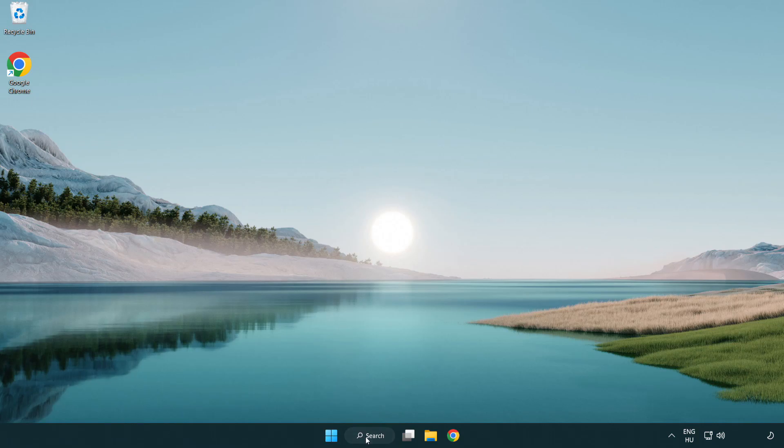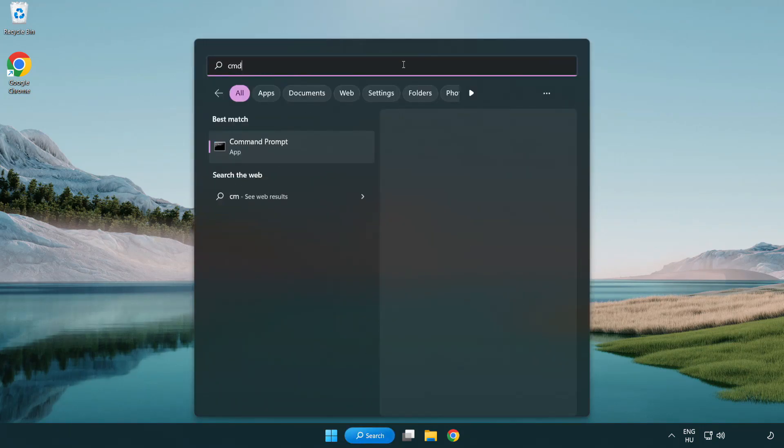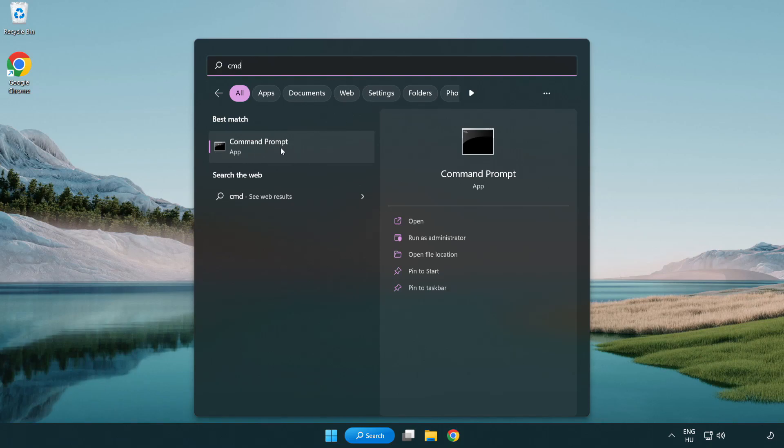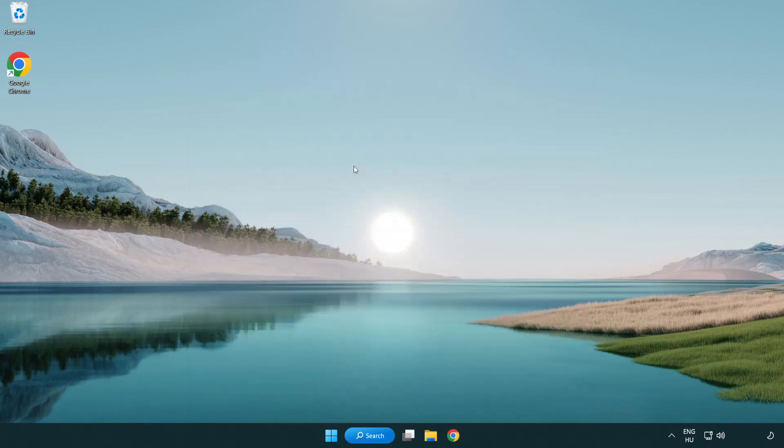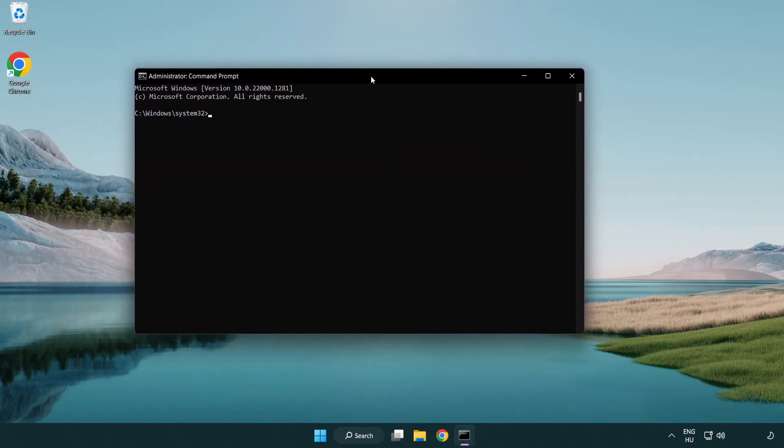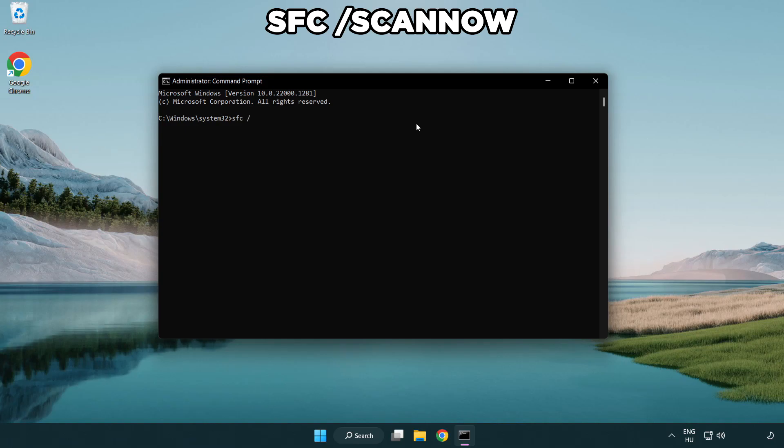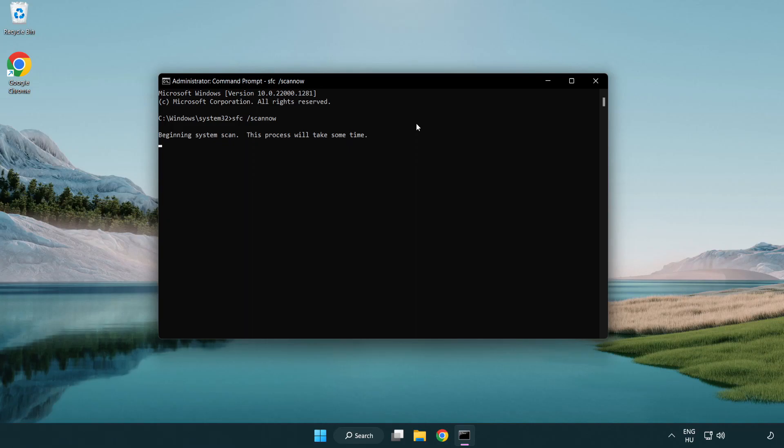Click search bar and type CMD. Right-click command prompt and click run as administrator. Type SFC space scan now. Wait.